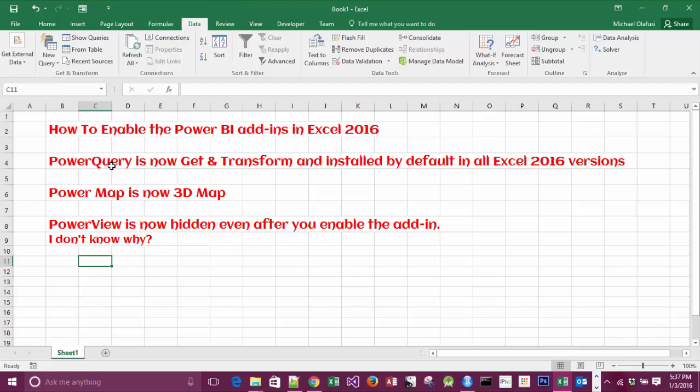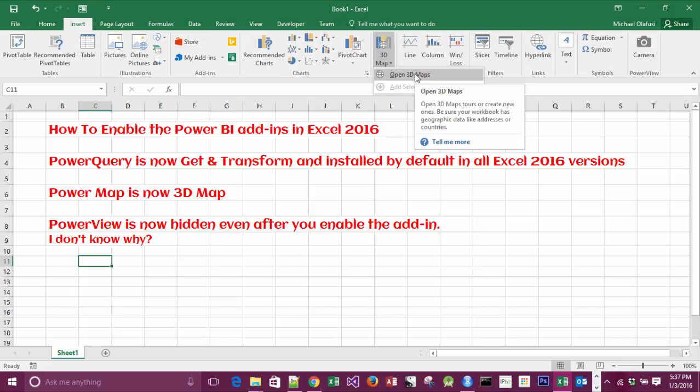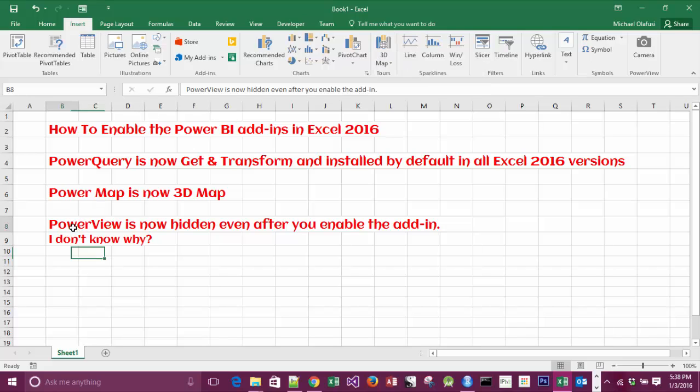Power Map. Power Map is now referred to as 3D Maps, so in case you enable it and you can't find Power Map, it's 3D Maps. You'll see it on the Insert tab. And Power View - Power View is now